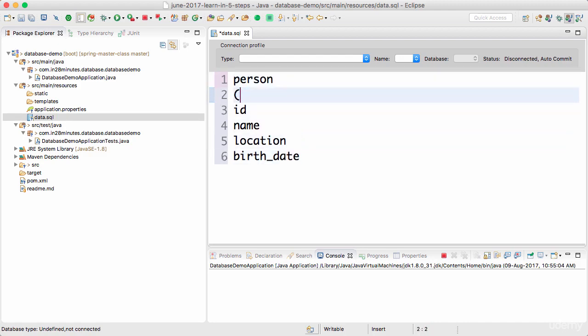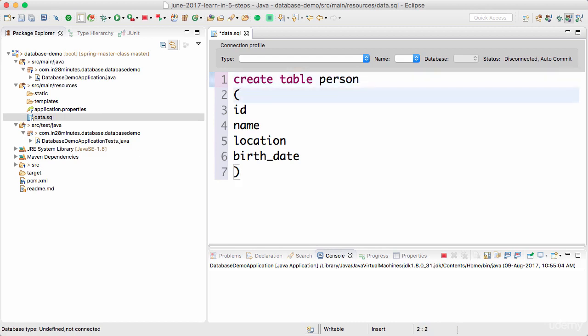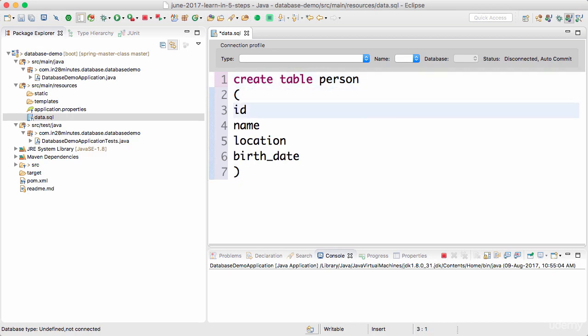Now how do I create a table? CREATE TABLE person - this is normal SQL, data definition language to define a table. We want to create a table called person.